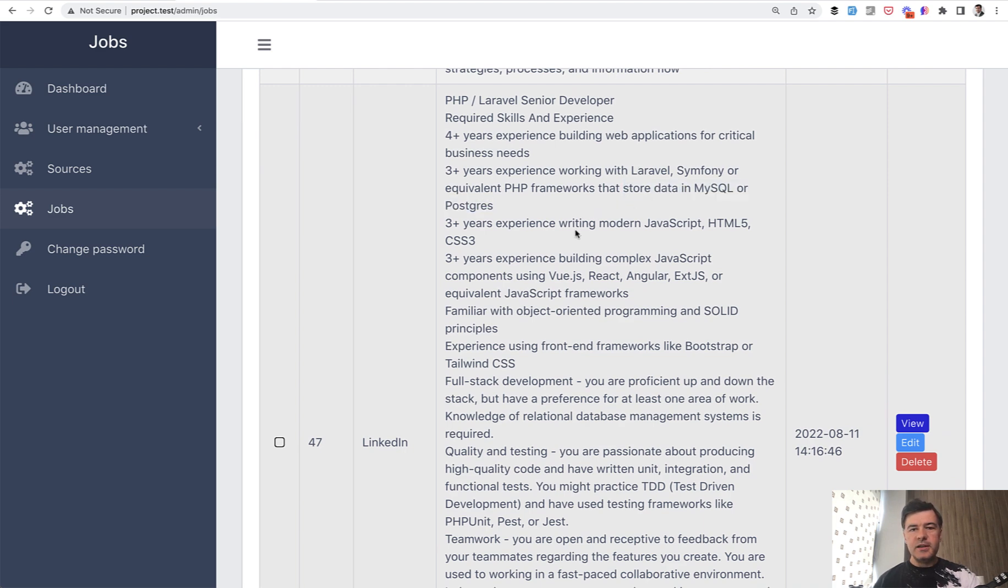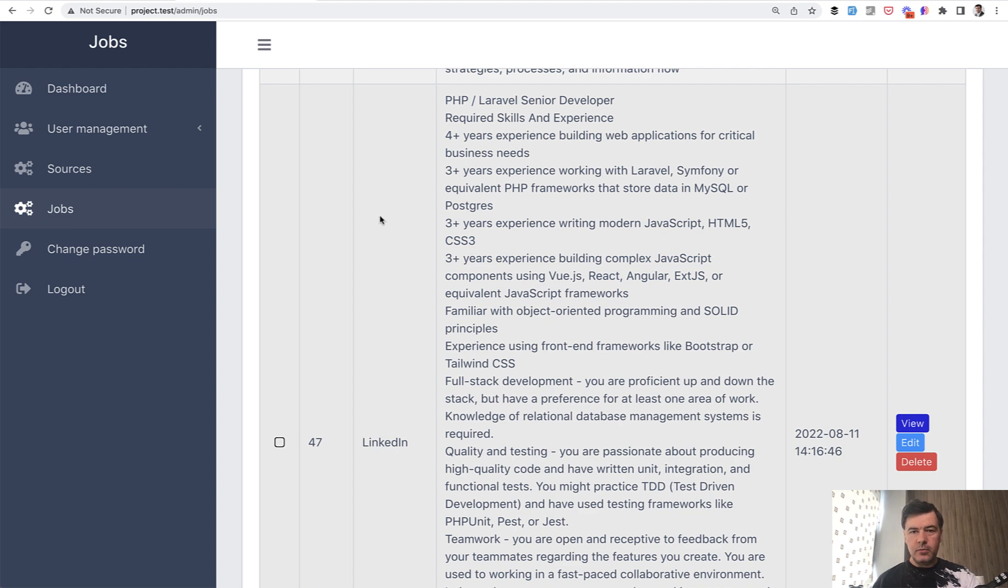So basically, you need to know databases in any job related to Laravel because it's the backend and you need to store data somewhere, right? But there's more to it.